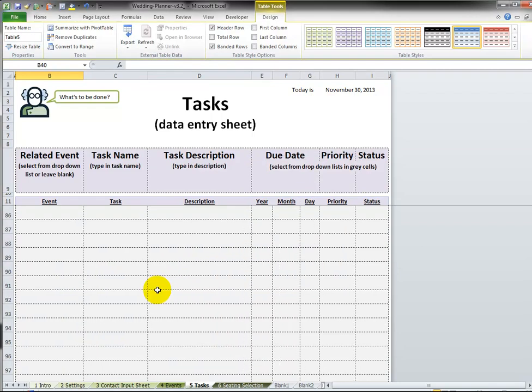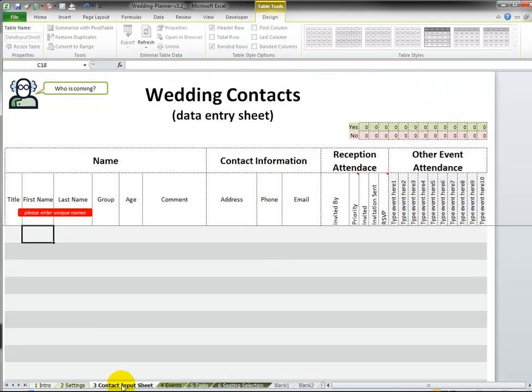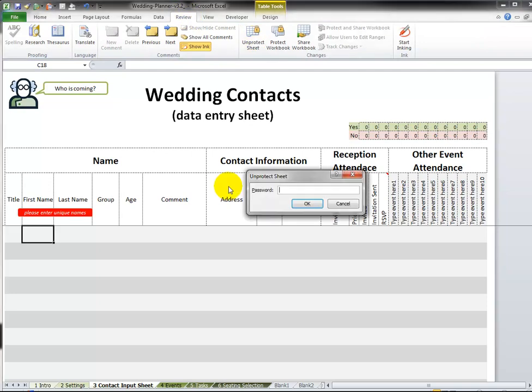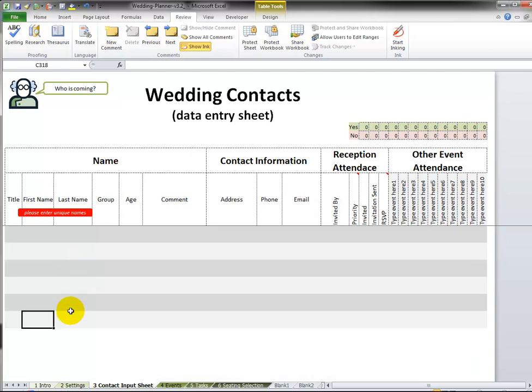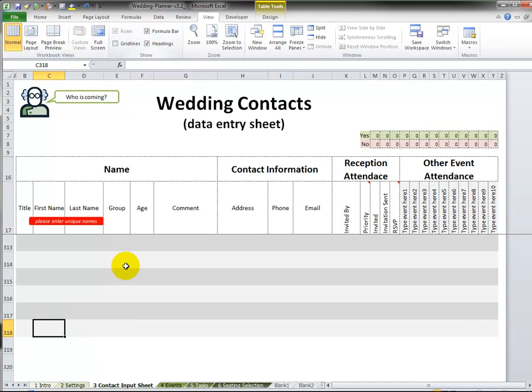I think it's the same over here in the Contact Input sheet. We can go Review, Unprotect, test for test, press the OK button, press the End key. Now we're down on row 318. Let me just do View Headings.